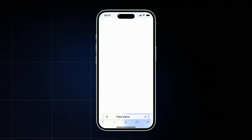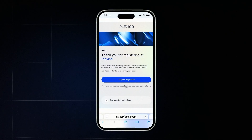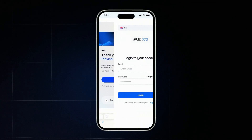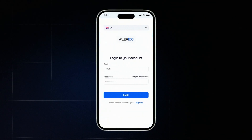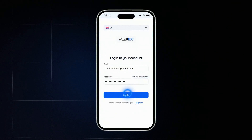You'll receive a confirmation email. Open your inbox, find the message from Plexico and follow the link to activate your account. To log in, enter your email and the password you created, then click login.